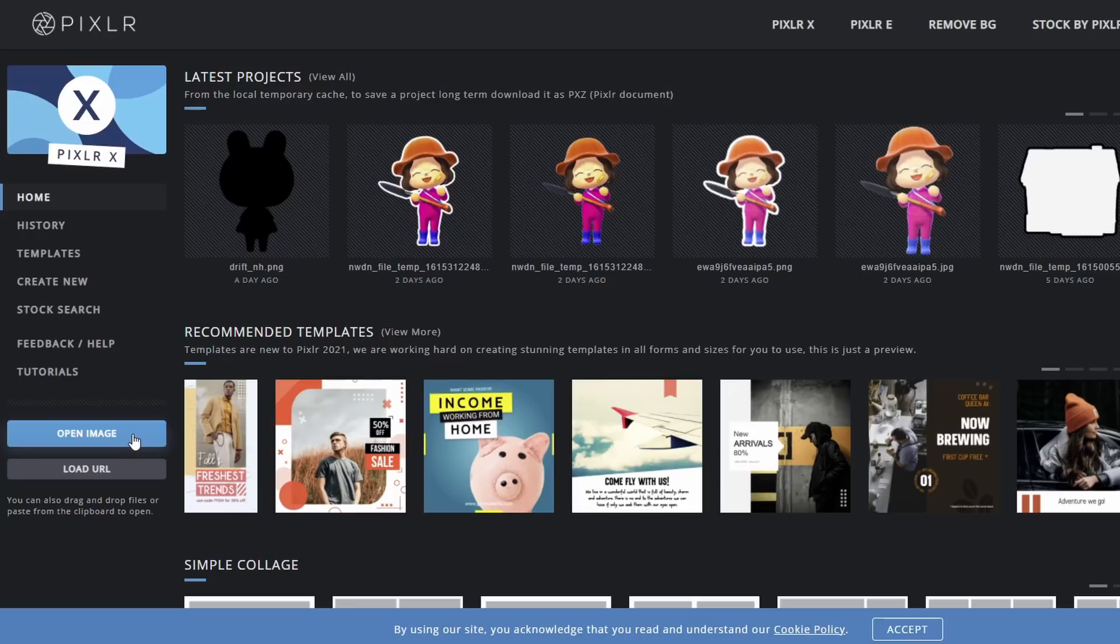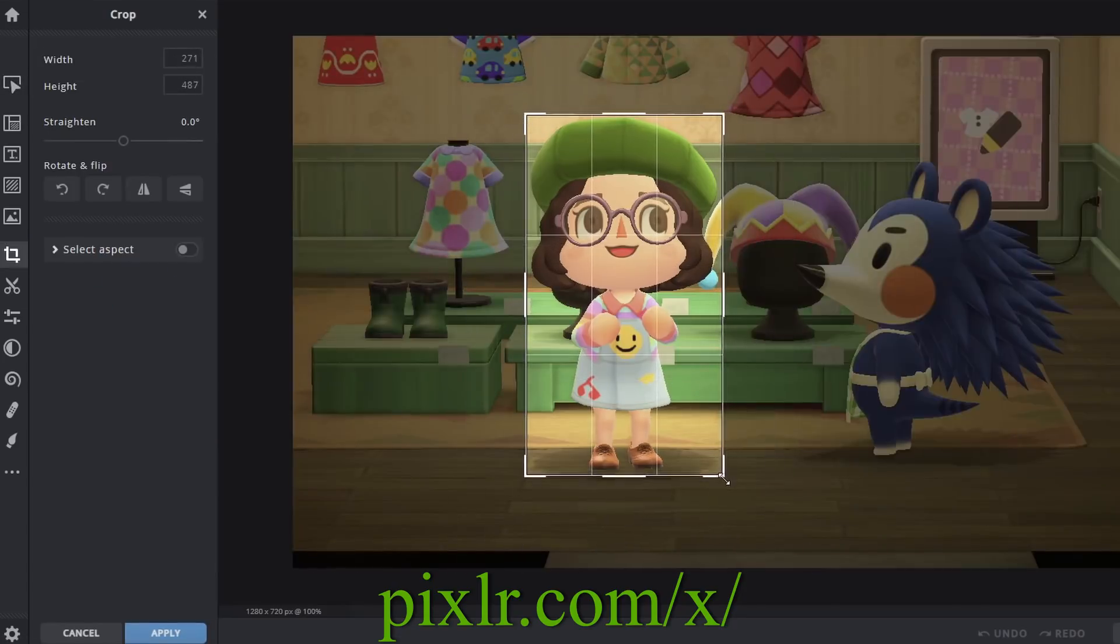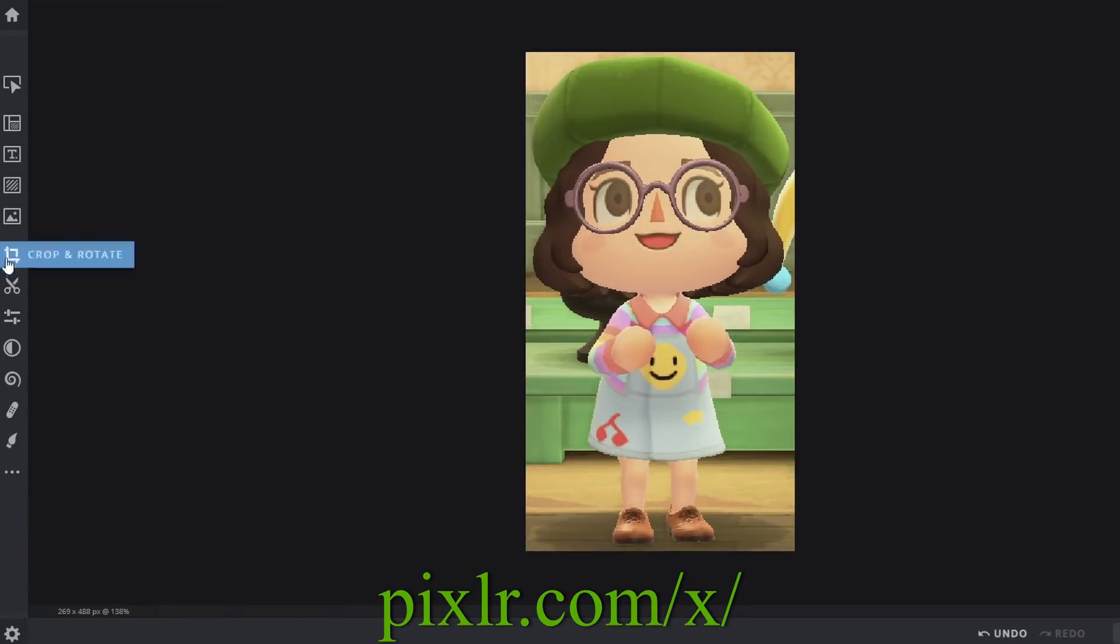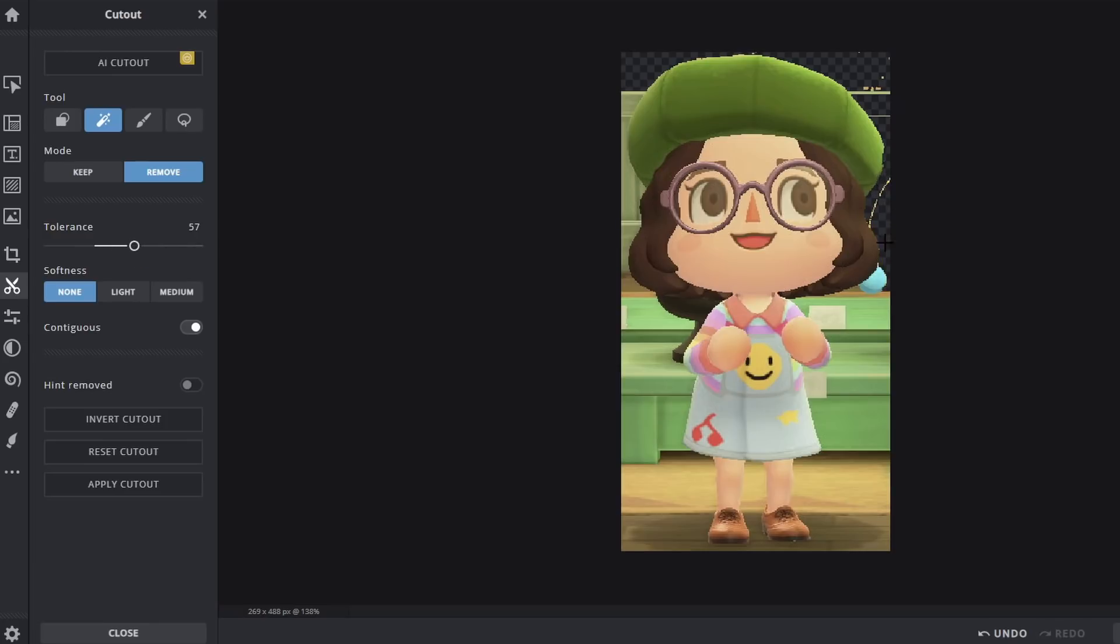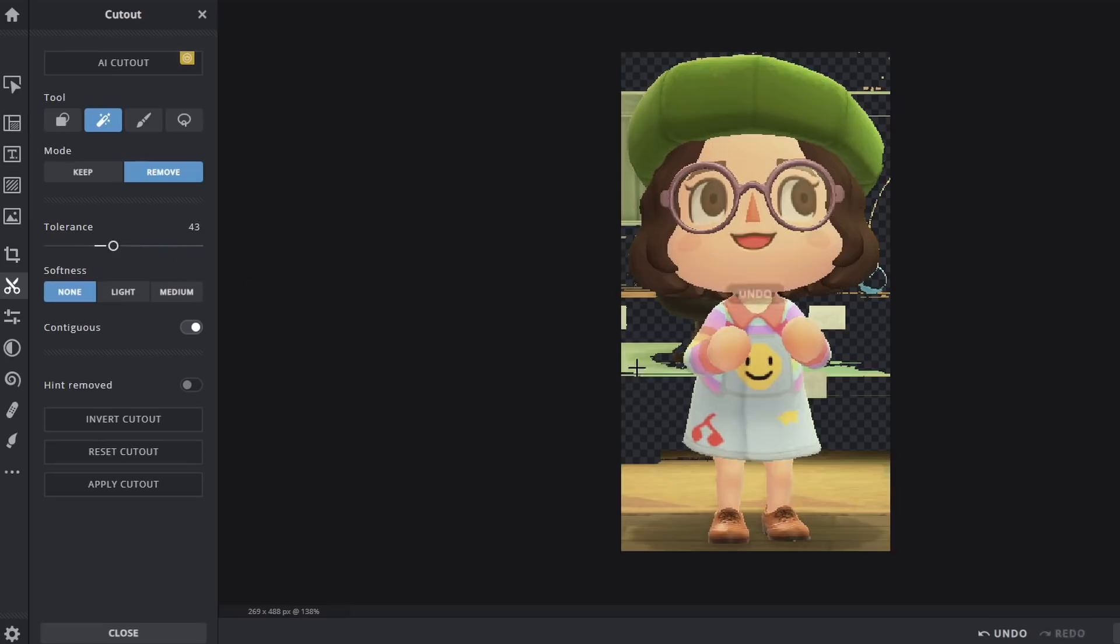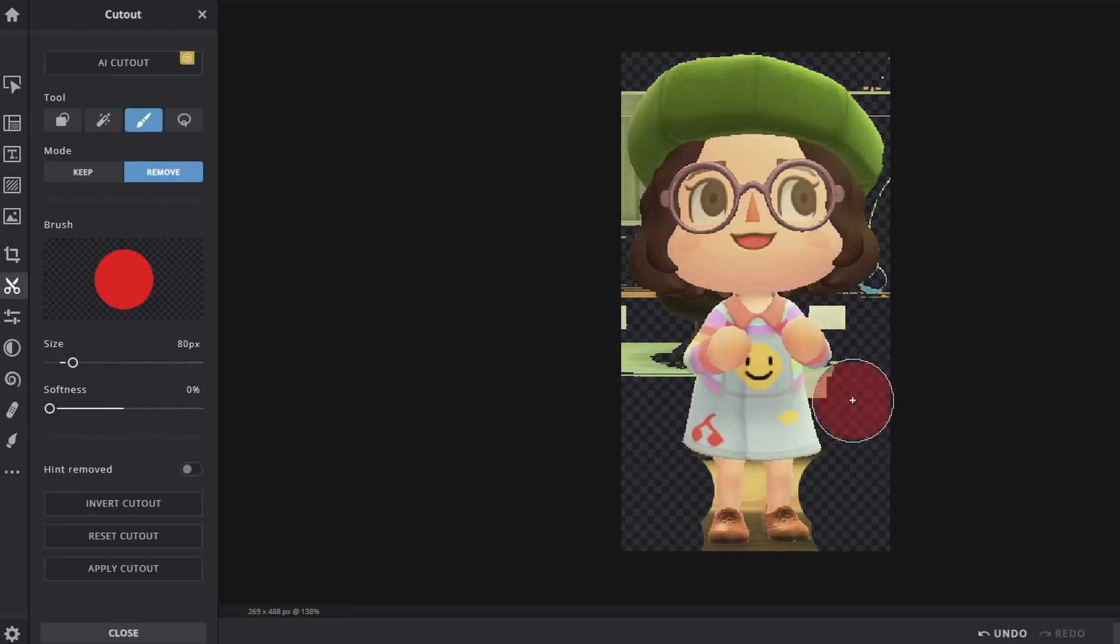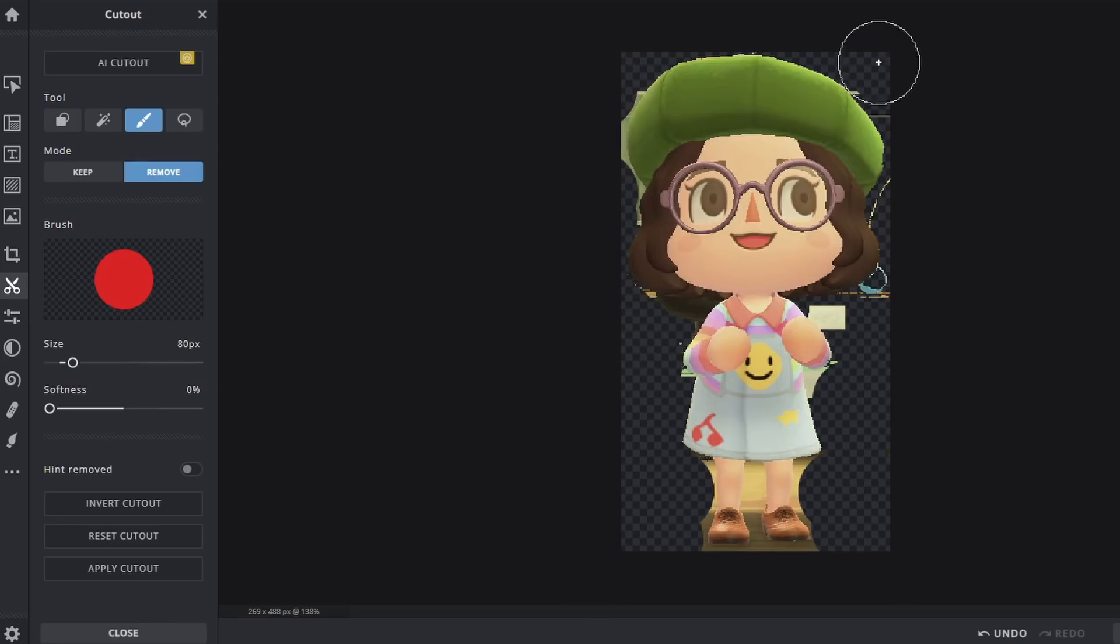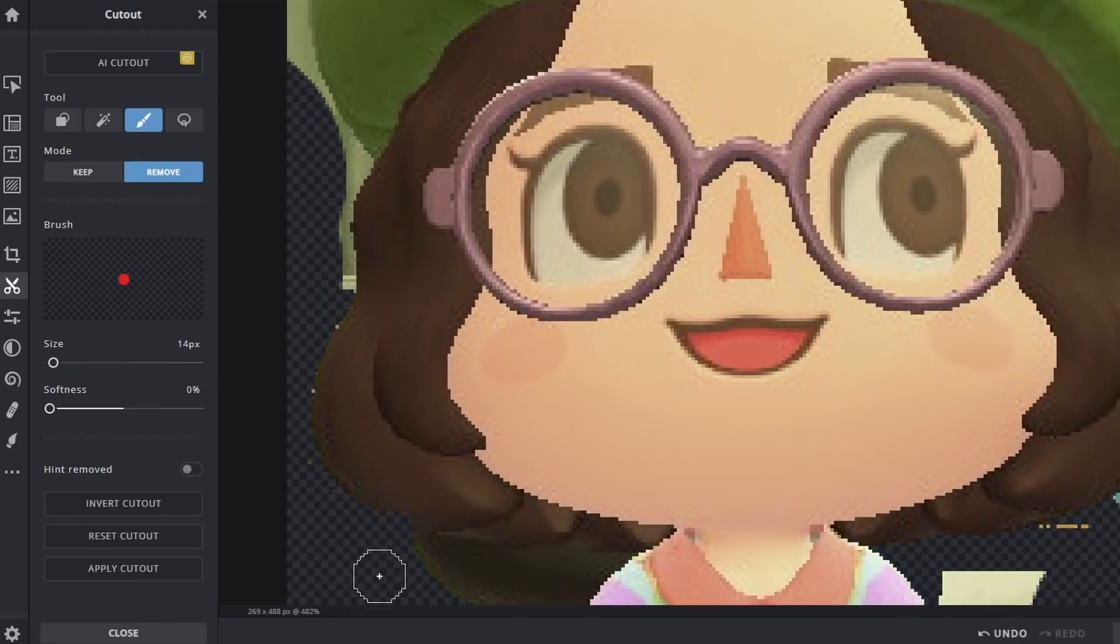So I use this website called pixlr.com and for the first part, I use the X version. I bring in whatever picture and after cropping it, I use the cutout tool to get rid of the background. Sometimes the magic wand tool works well, sometimes it doesn't. I'll mostly use the magic wand first and get rid of as many big chunks as I can and then I'll go and manually with the brush tool to clean it all up.